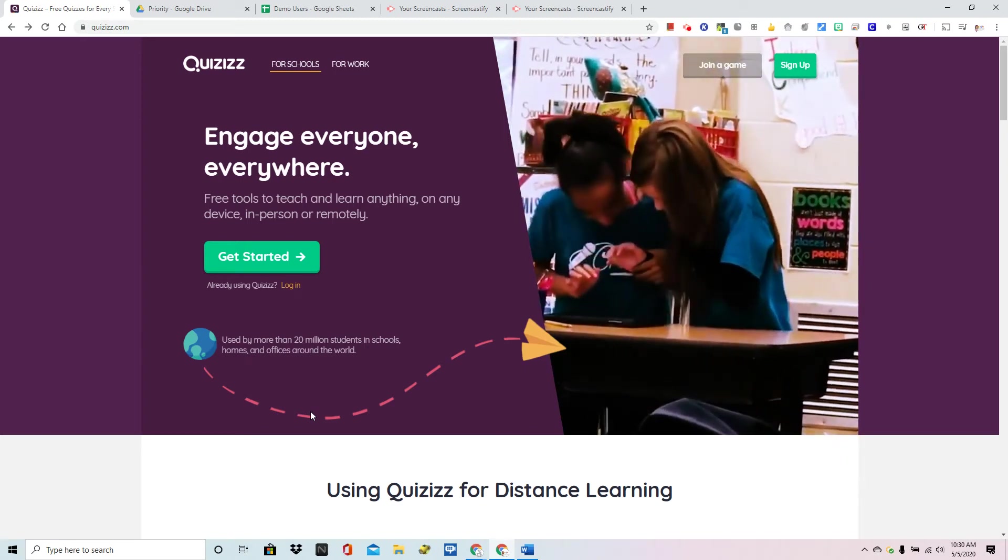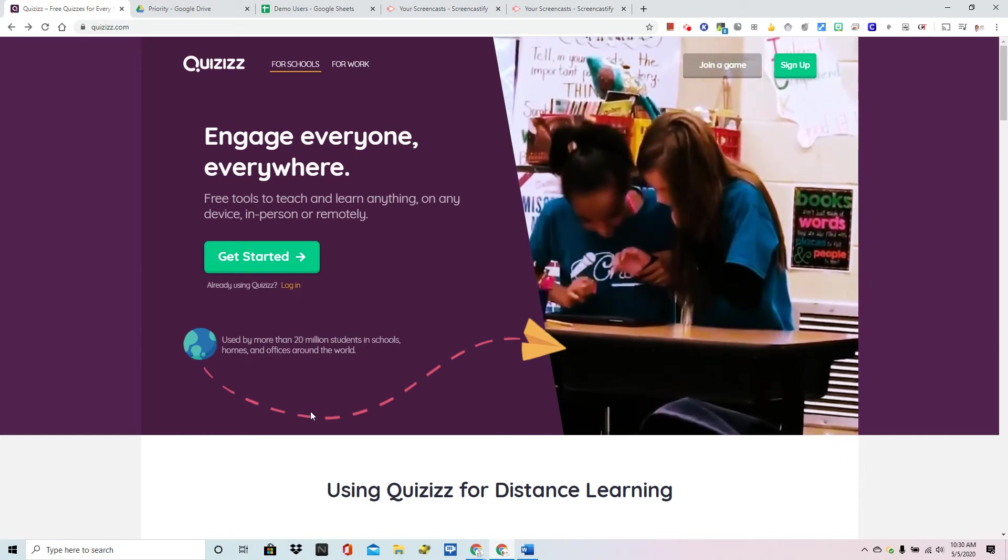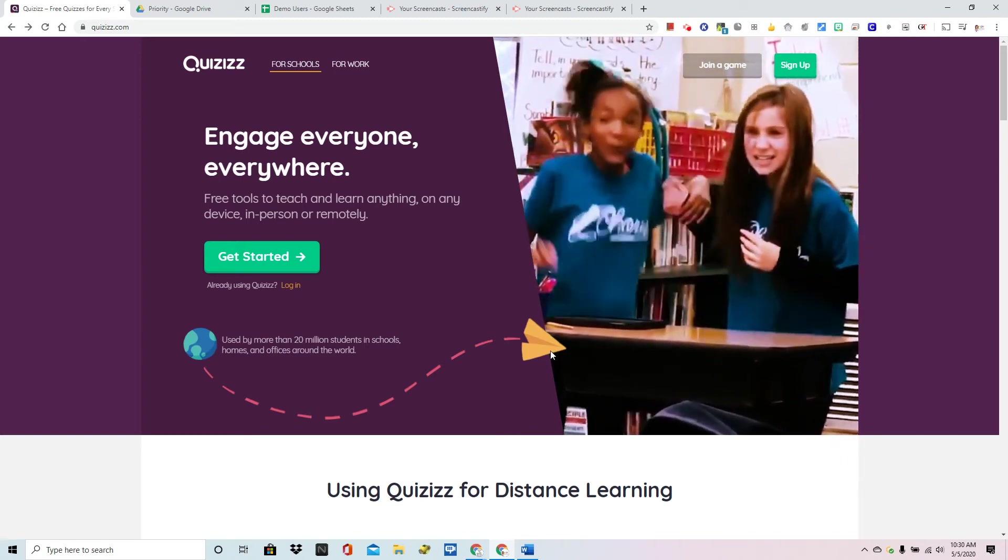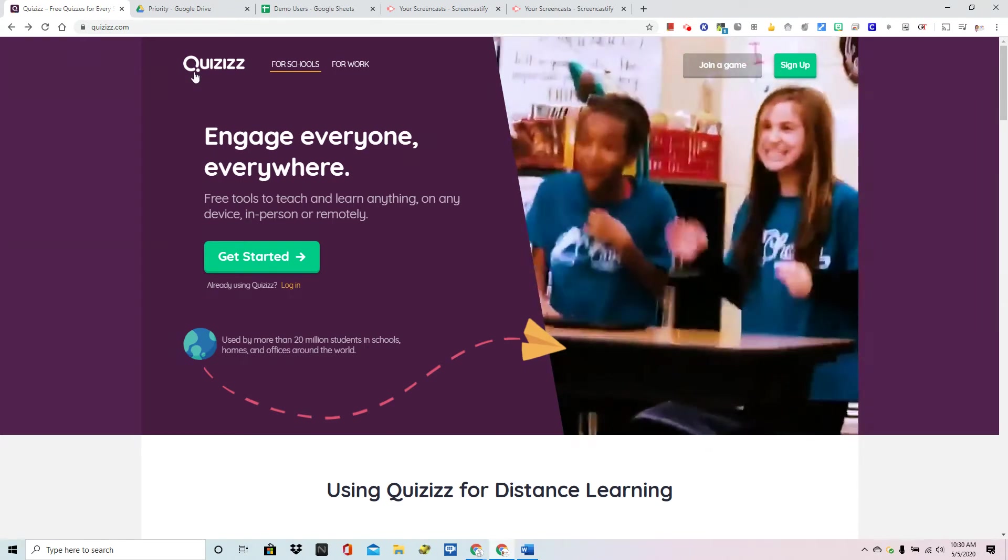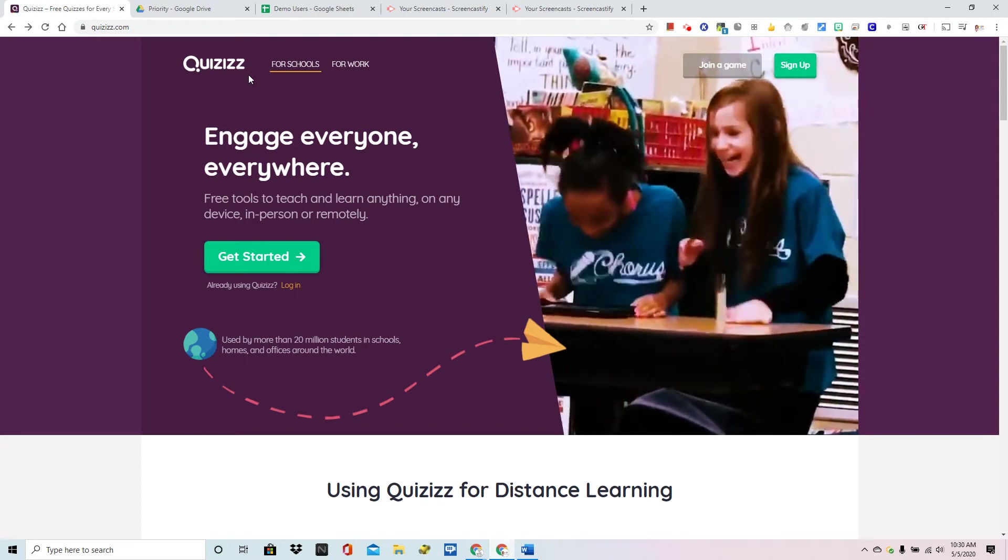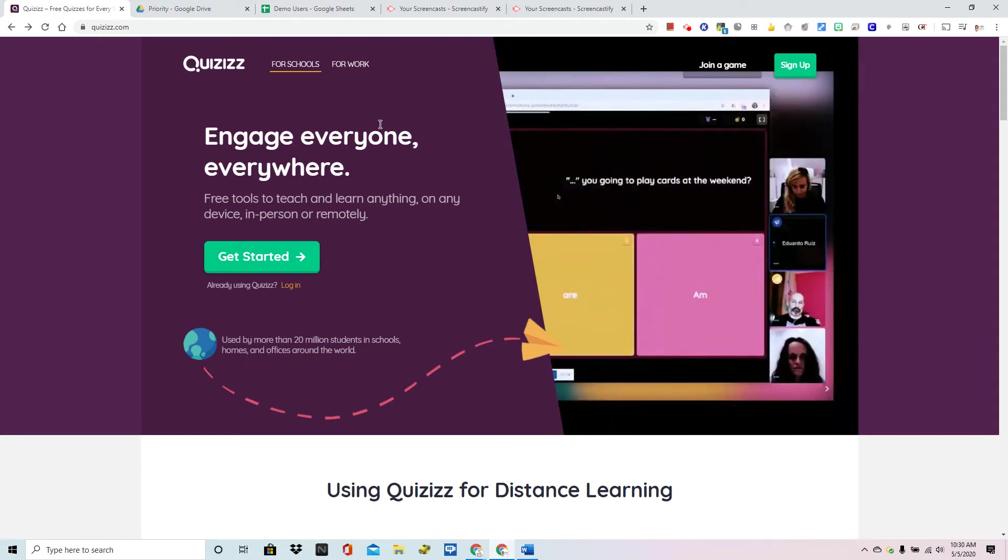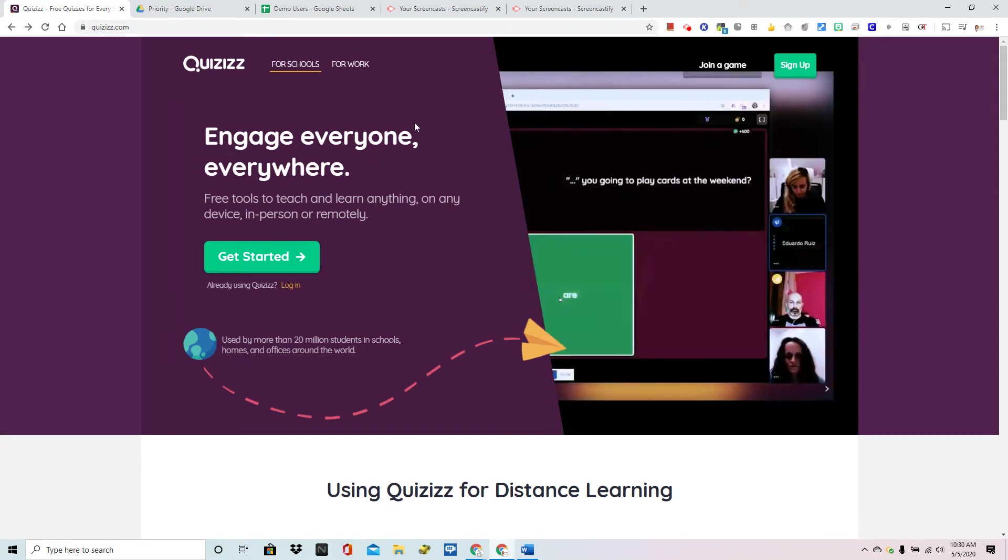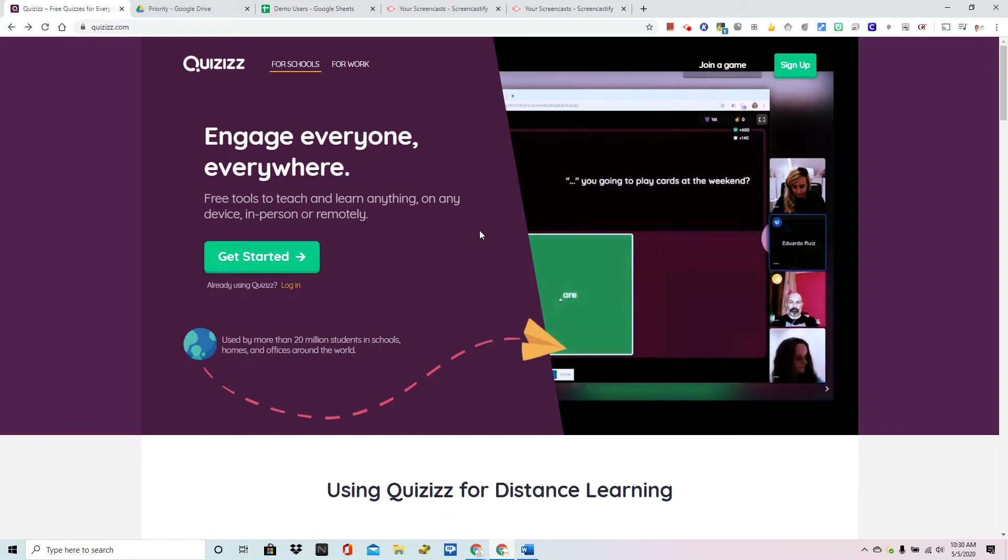In this video we're going to take a look at the fast and easy way to get your own Quizizz account. It is free and only teachers need to have an account for this to be used for virtual instruction.